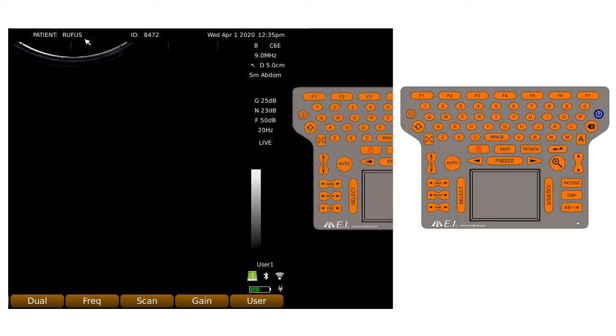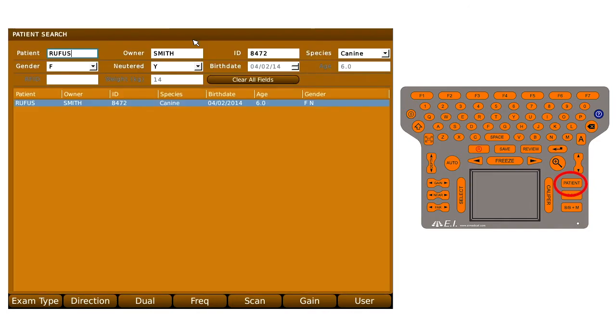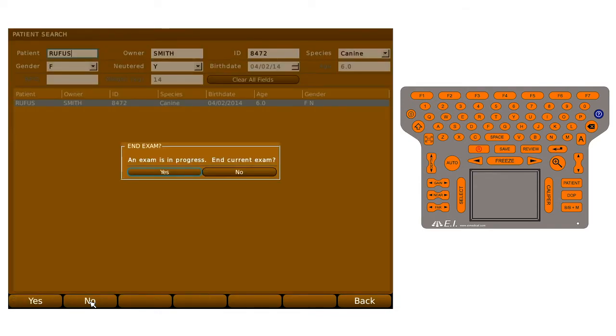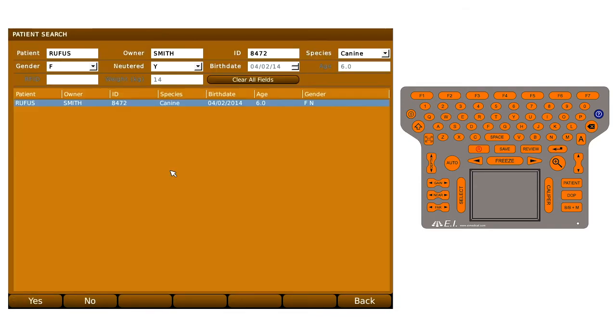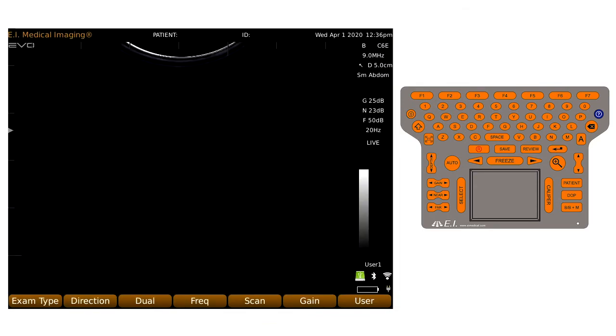To finish the exam, press the Patient key once again and press F2 or use the trackpad to select End Exam. The scanning screen will reappear with no patient selected.